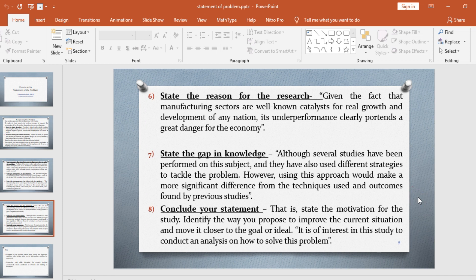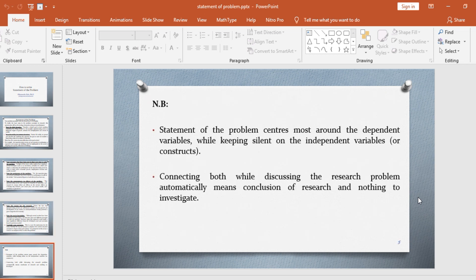The last thing you need to capture is to conclude your statement, which is the eighth point — that is, state the motivation for the study. Identify the way you propose to improve the current situation and move it closer to the goal or ideal. For example, it is of interest in this study to conduct an analysis on how to solve this particular problem. Note that the statement of the problem centers most around your dependent variables while keeping silent on the independent variables or constructs. Connecting both while discussing the research problem automatically means conclusion of the research and nothing to investigate.